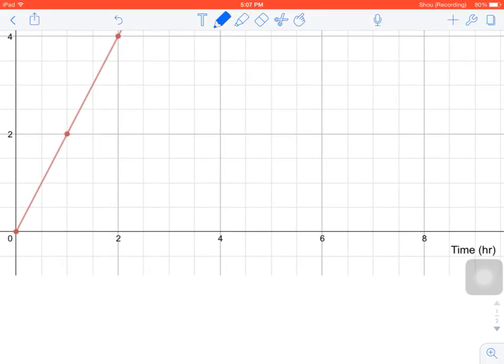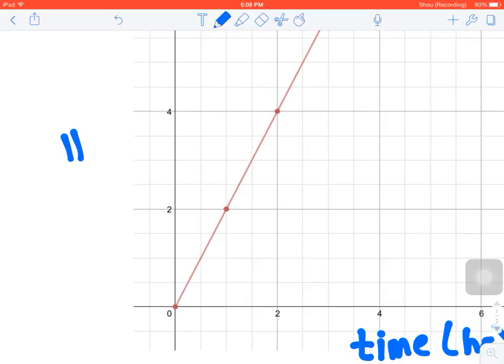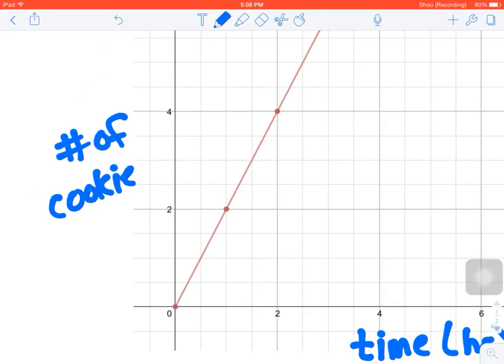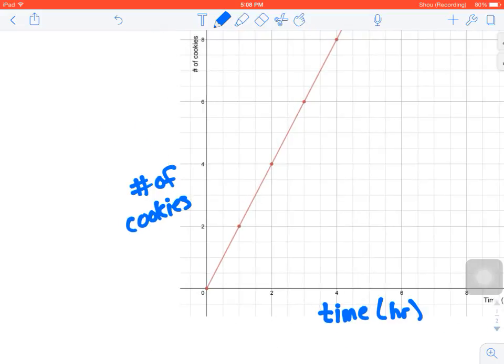Maybe I'll just write Time and that was in hours, and I could also do that for my y-axis: Number of cookies. I'm sure your teacher wouldn't be too opposed to that.